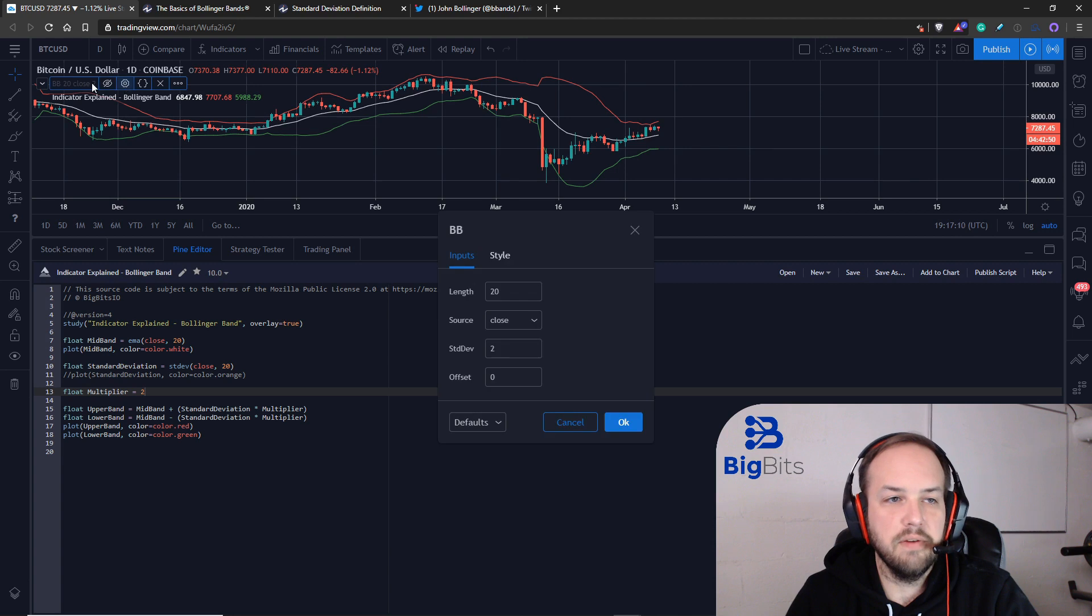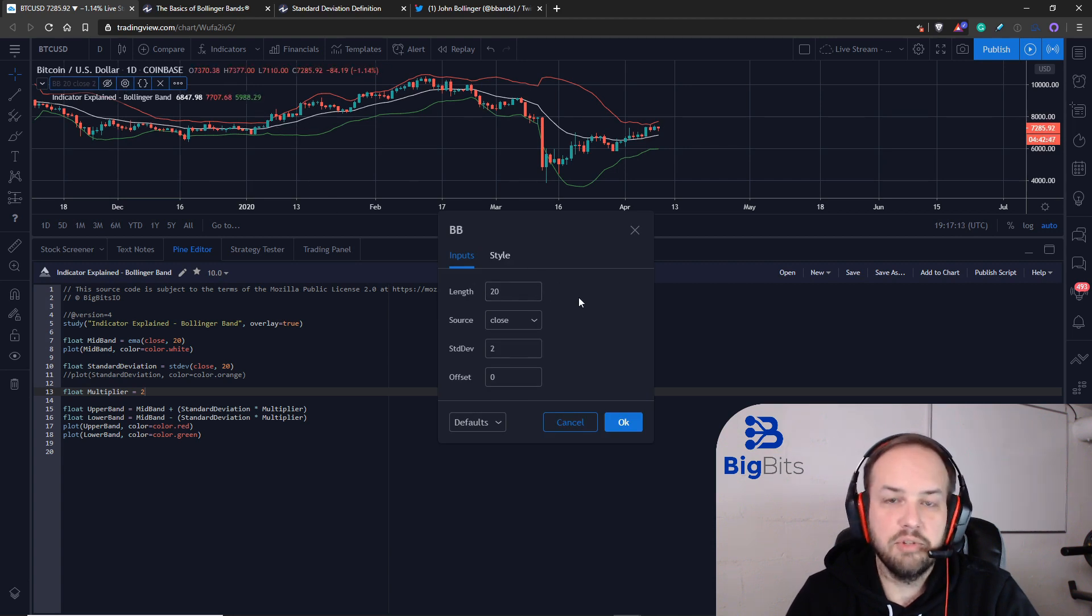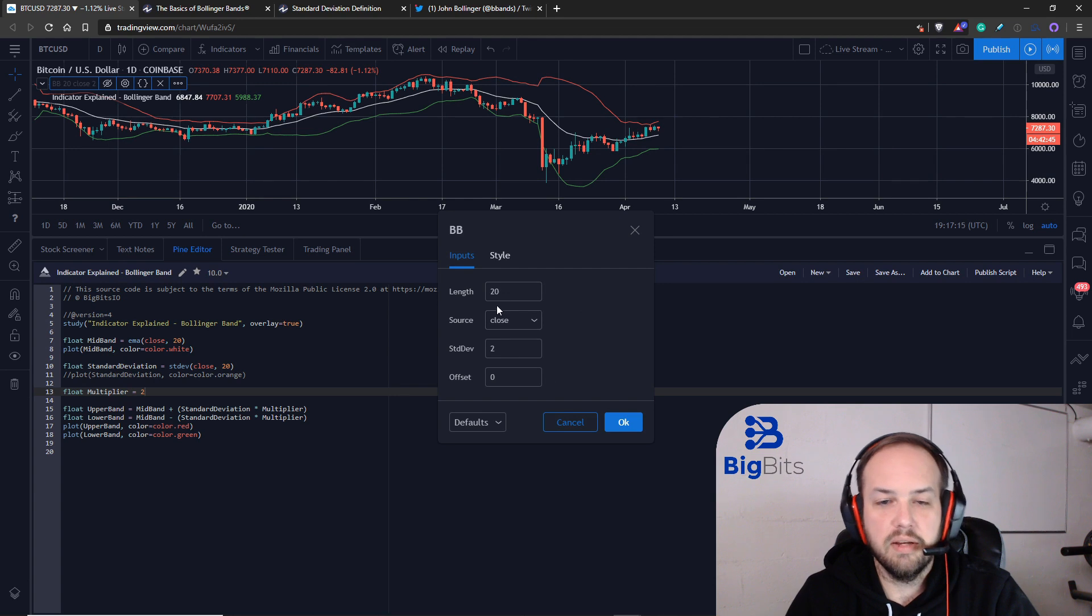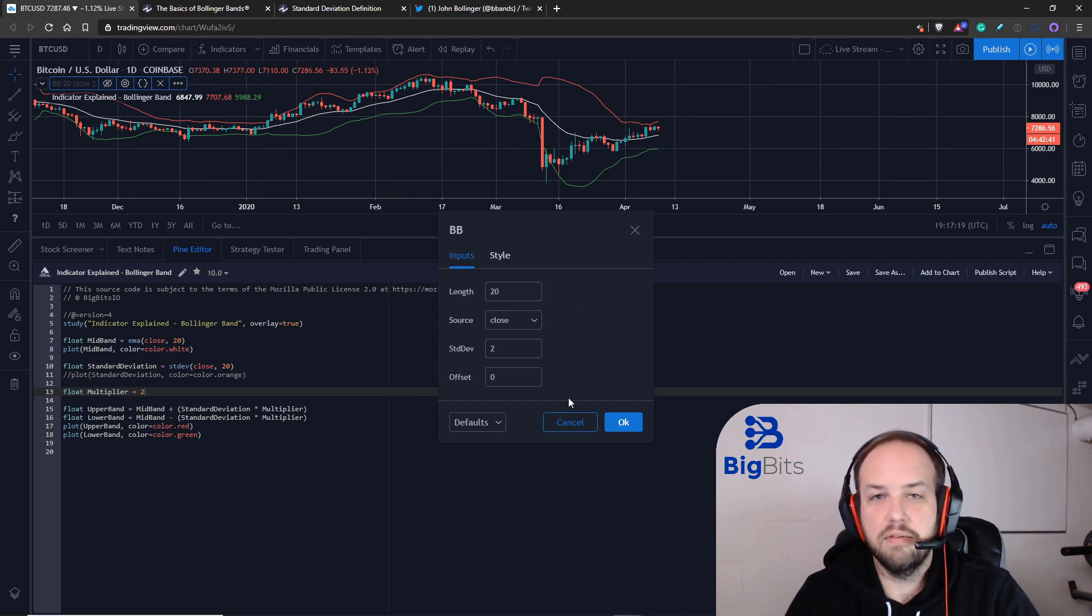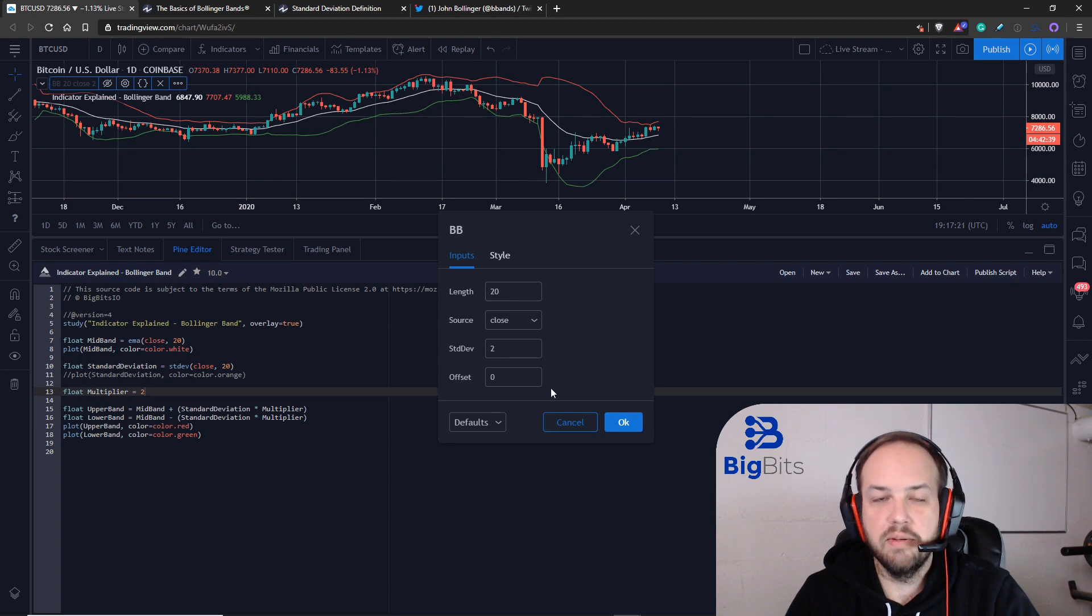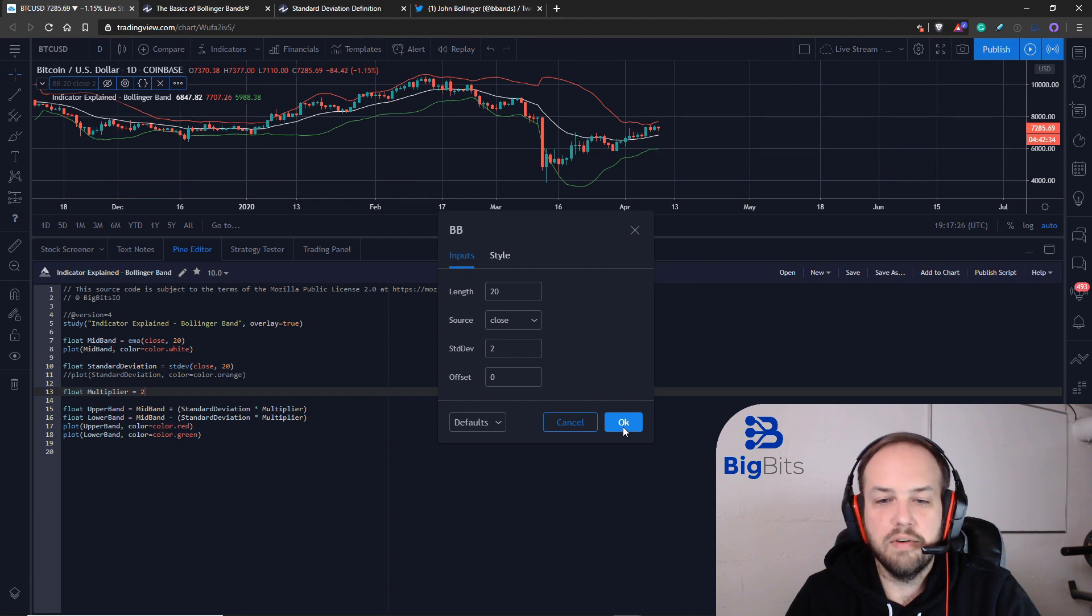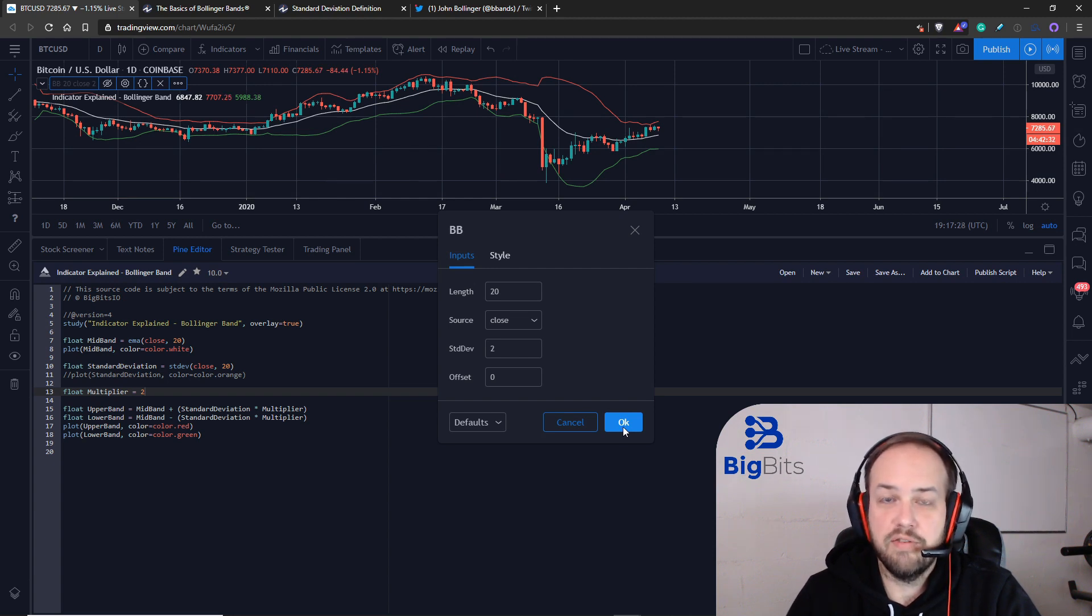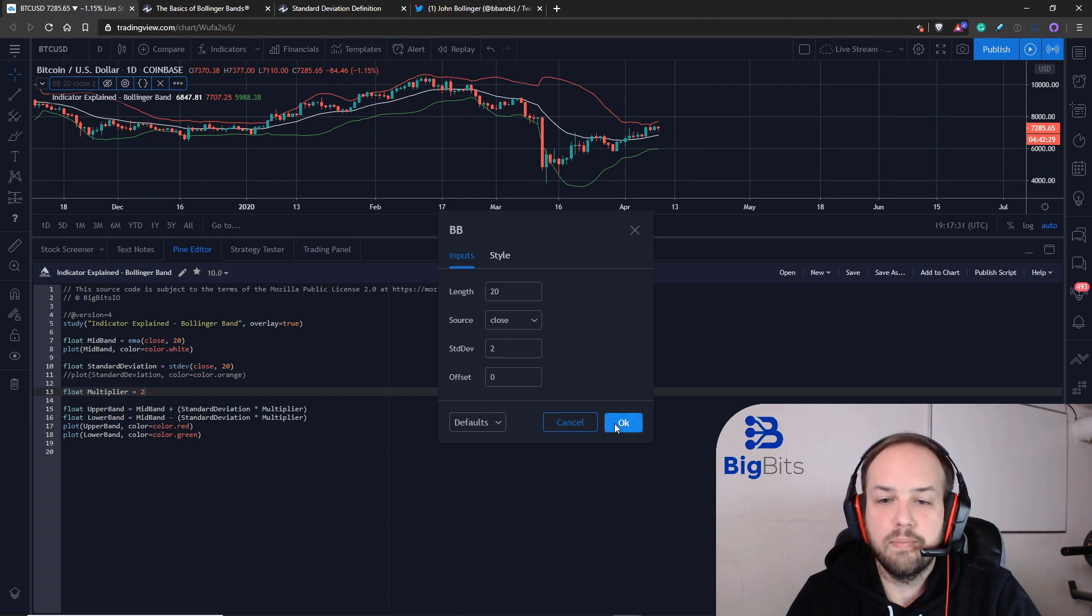The default built-in one does not give you this option to change because your only options are your lookback period, your source, standard deviation, and offset. So you can't change the built-in moving average type that it uses. If you want to use something different, you'll have to find another existing indicator that allows you to, or you'll have to do like we did here and create your own.